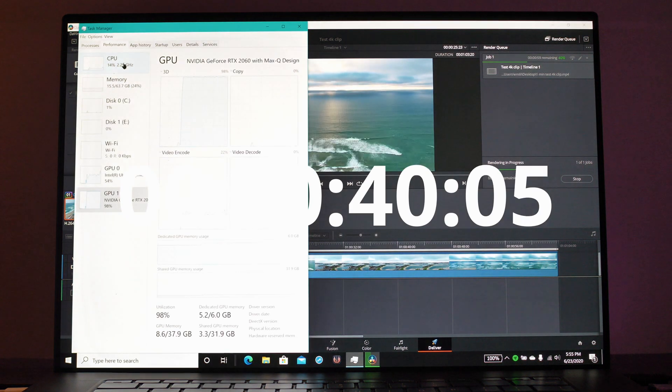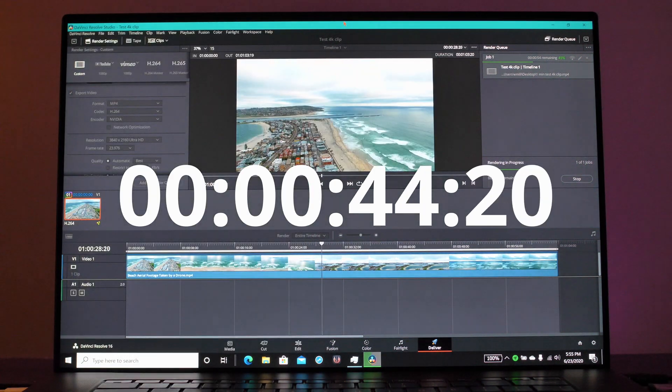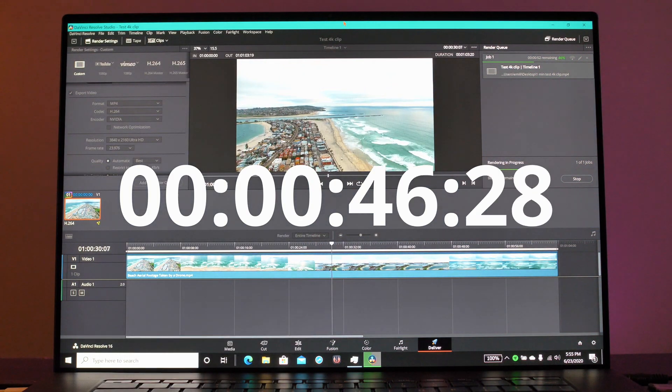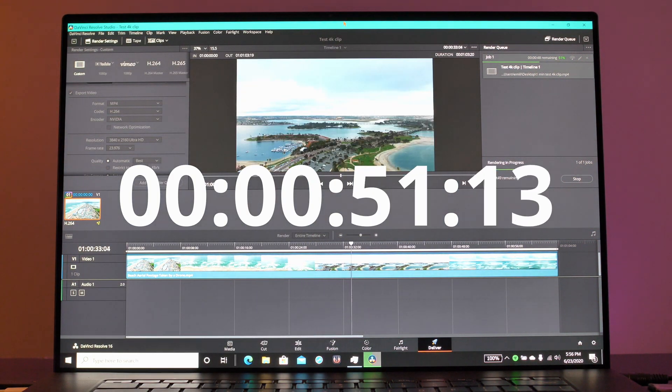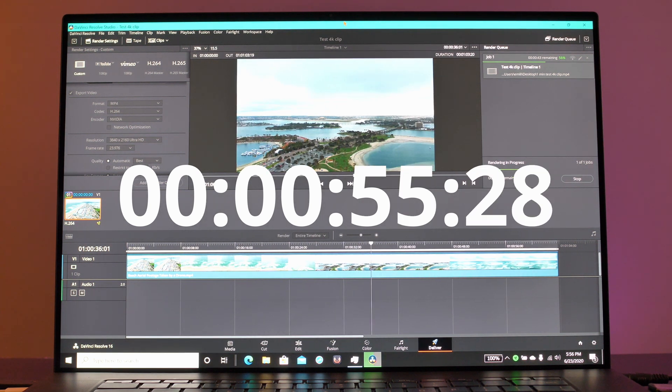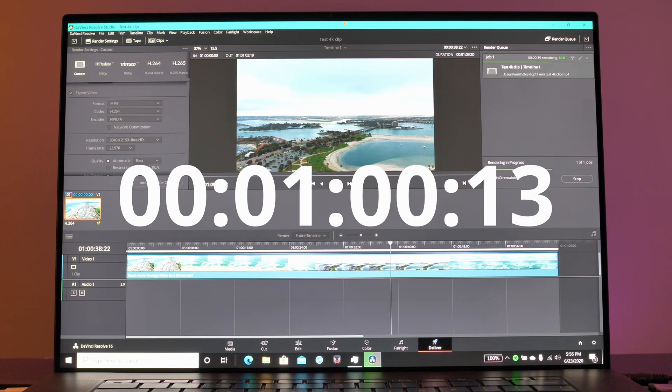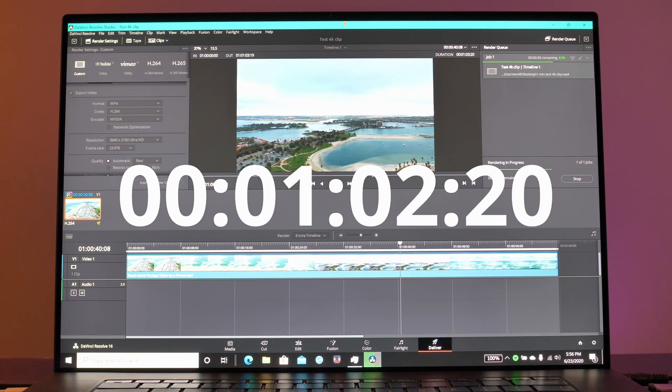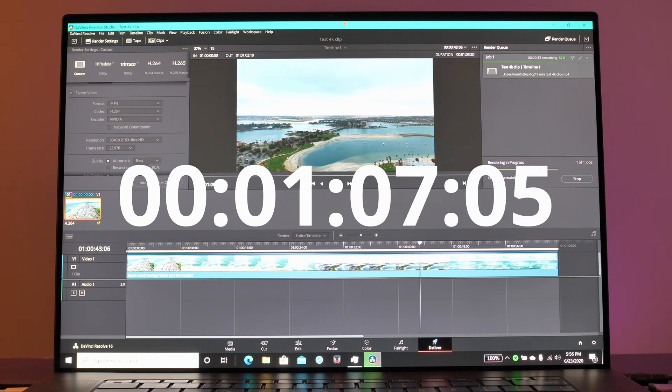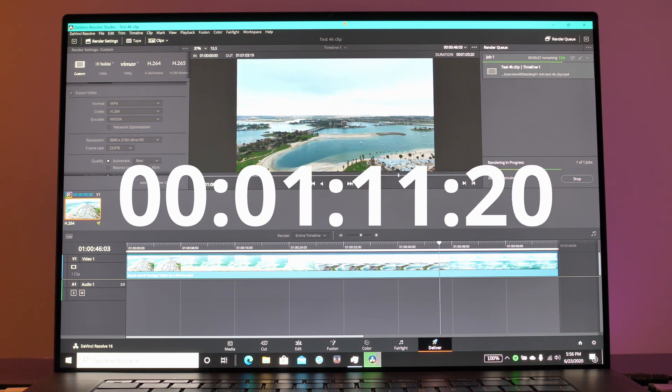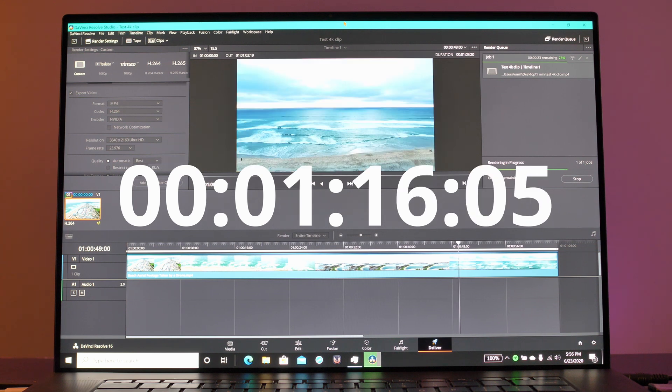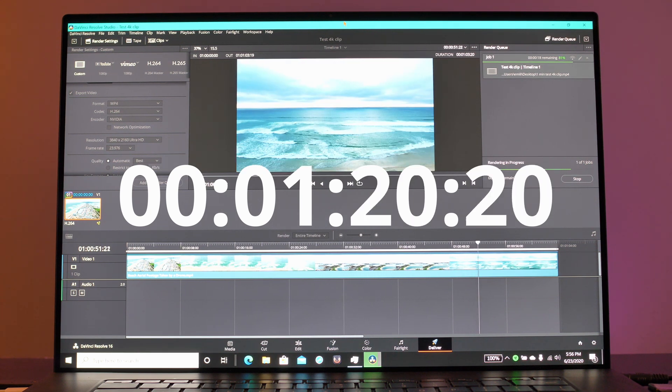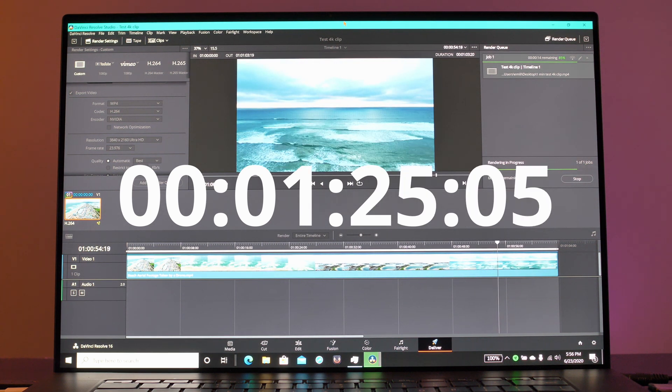As we wait for that to render out, we do see pretty low CPU usage. In this type of test we are GPU bound, but having more cores is always better with rendering in general. So having something like the i7-10875H processor really helps out here.